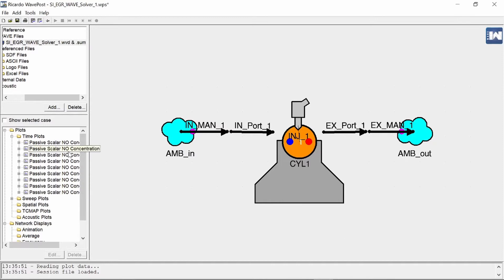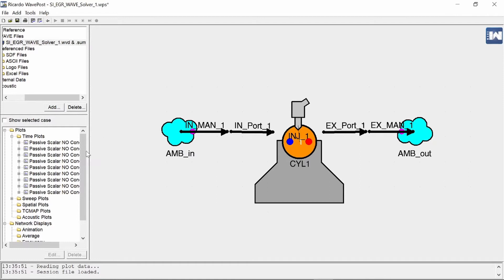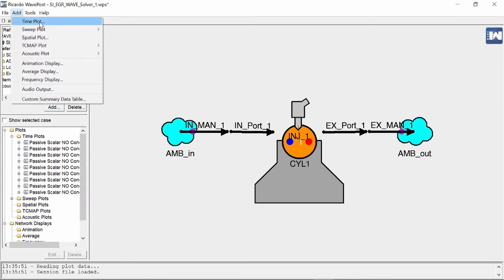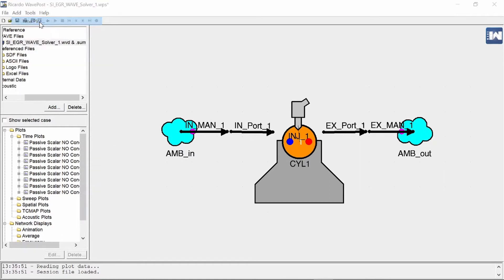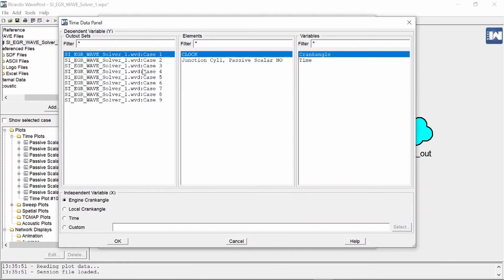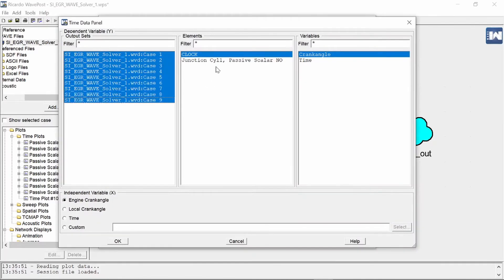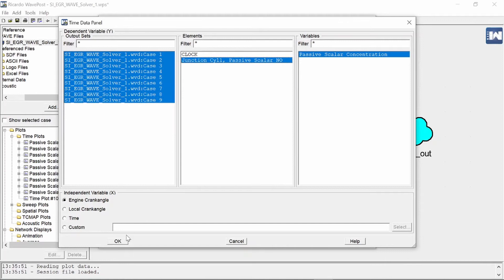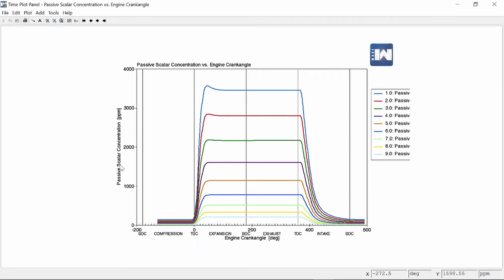Now I don't want to look at them all individually I want to look at them all on one graph so I can go and add a graph and I want a time plot and now we can add some data some wave data and I'm going to select all nine cases and I want to look at the passive scalar NO and I press OK and here we can see the NOx concentration for each case.